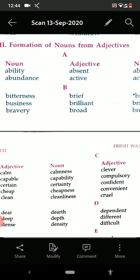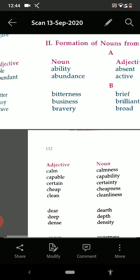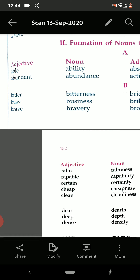See here. The adjective is 'able' and the noun is 'ability'. Abundant — abundance. Then see absent — absence. Active — activity. The noun is activity. Now see from B: bitter — bitterness. Busy — busyness. Brave — bravery. It is written on your screen, you can see very easily.